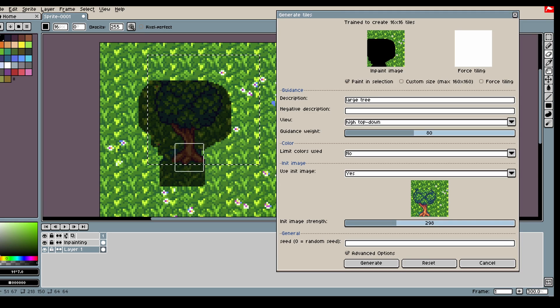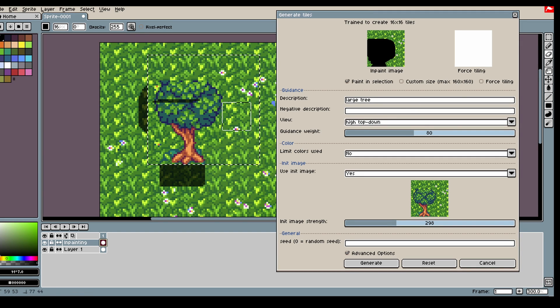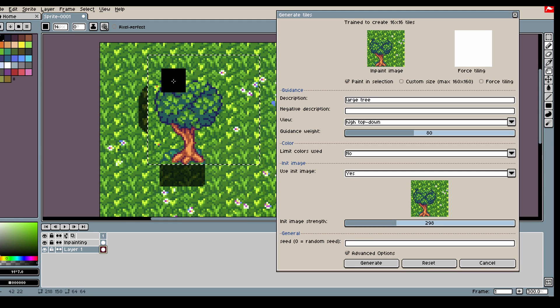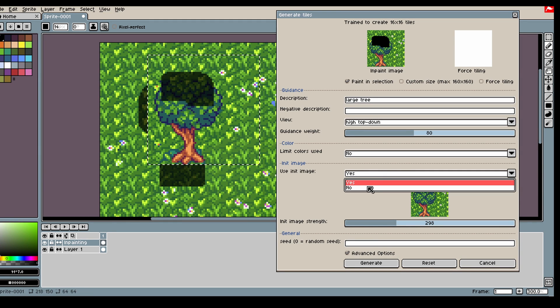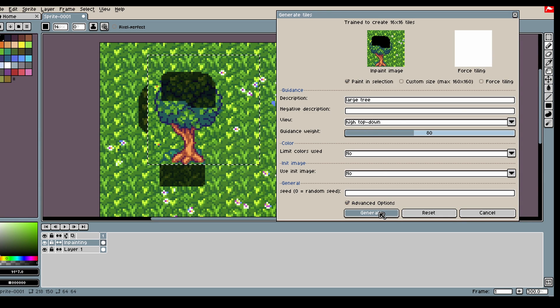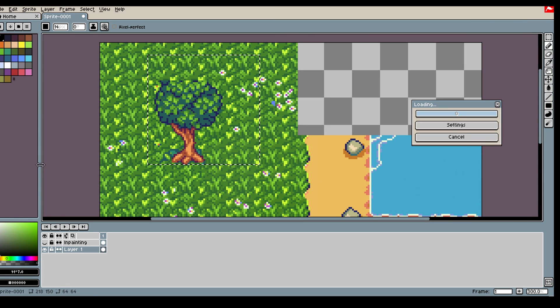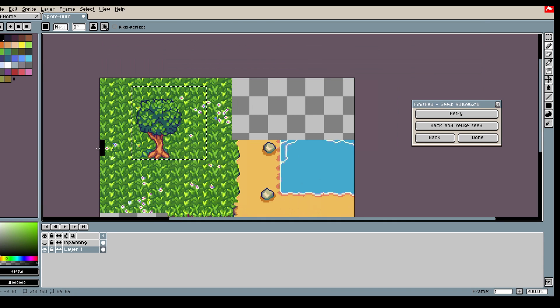Then we can remove this and let's just fix the top of the tree. Something like that. Nice.